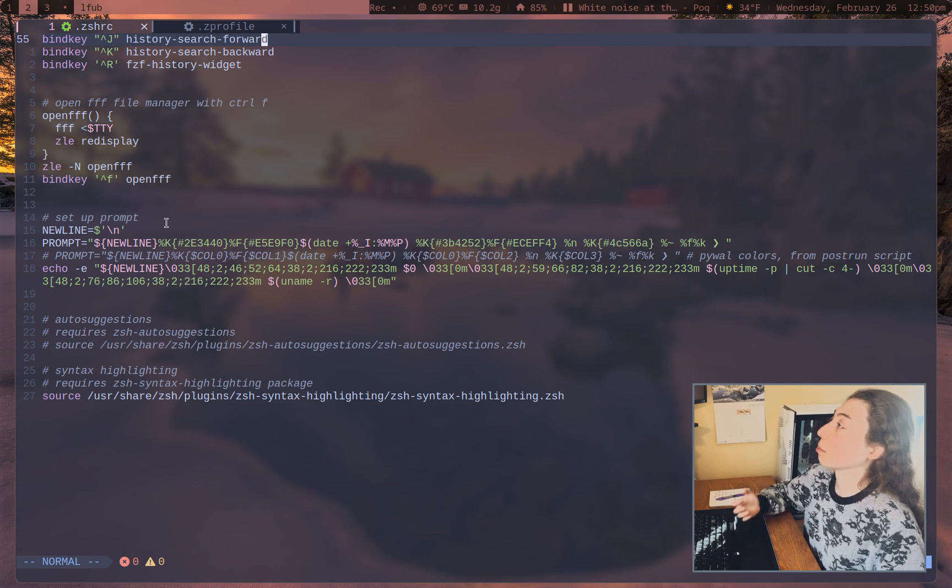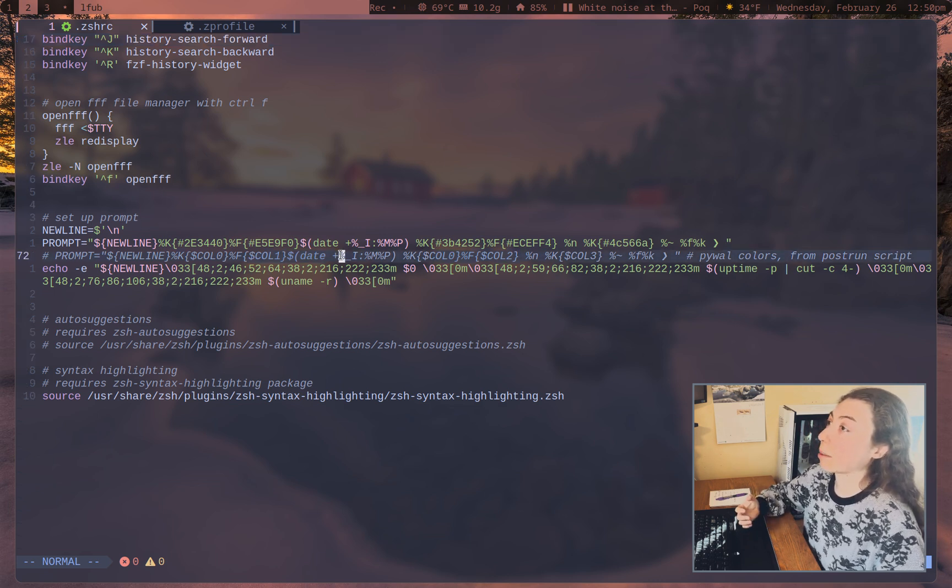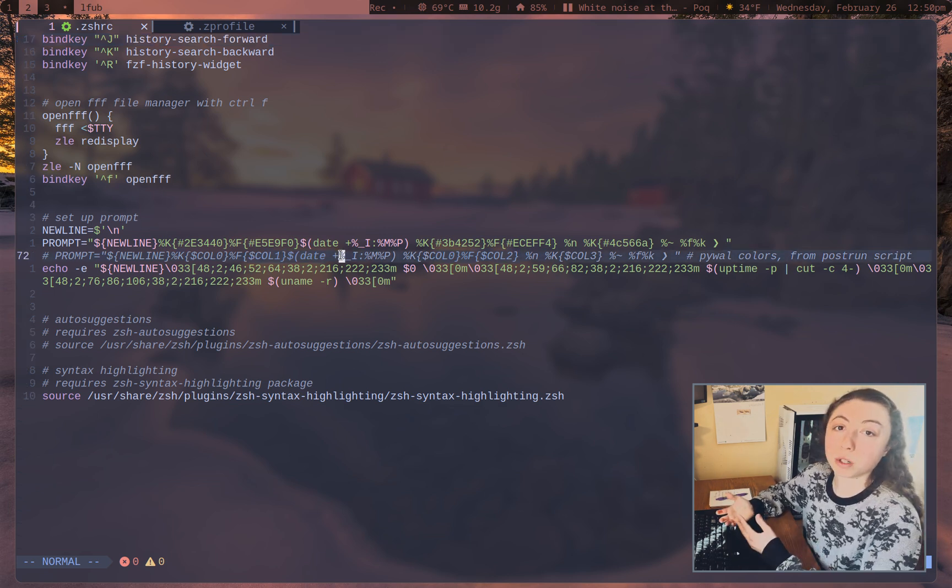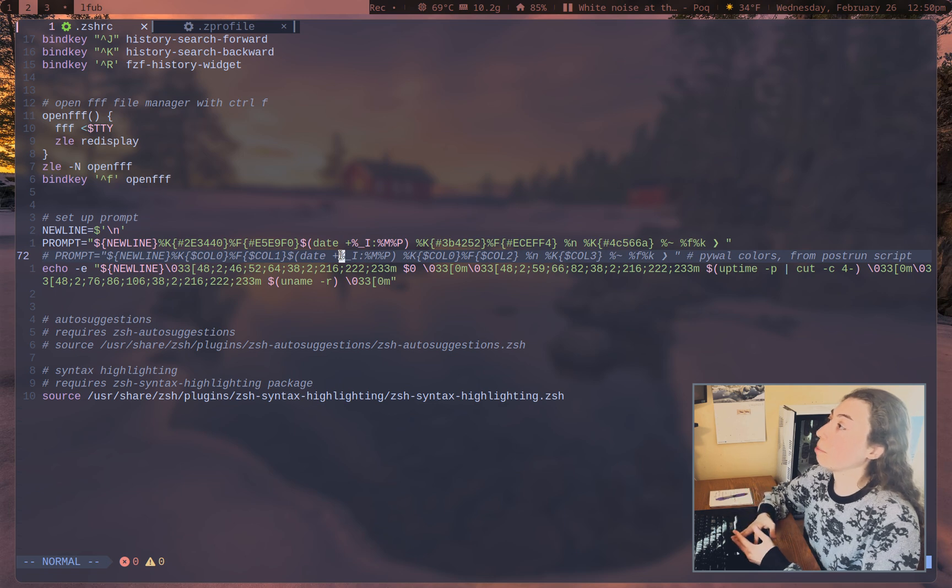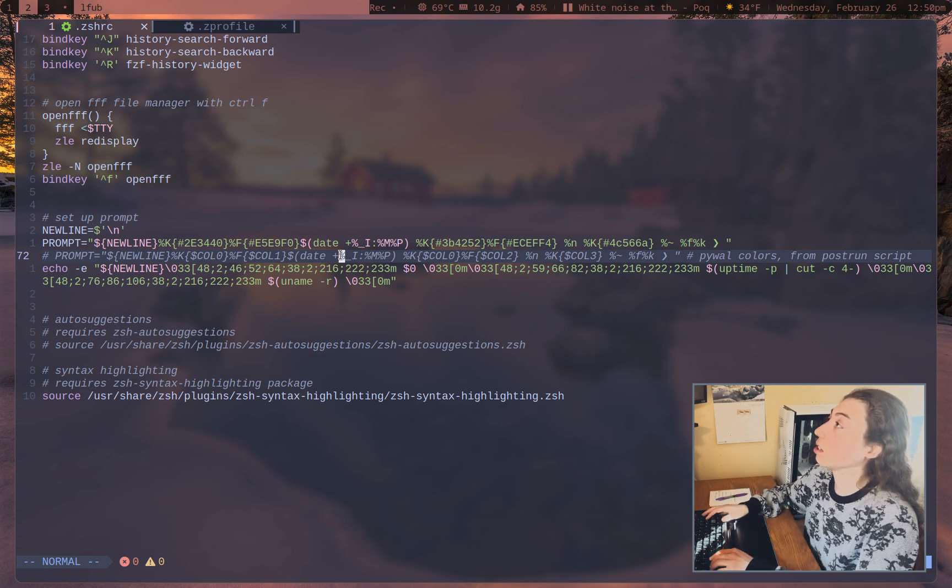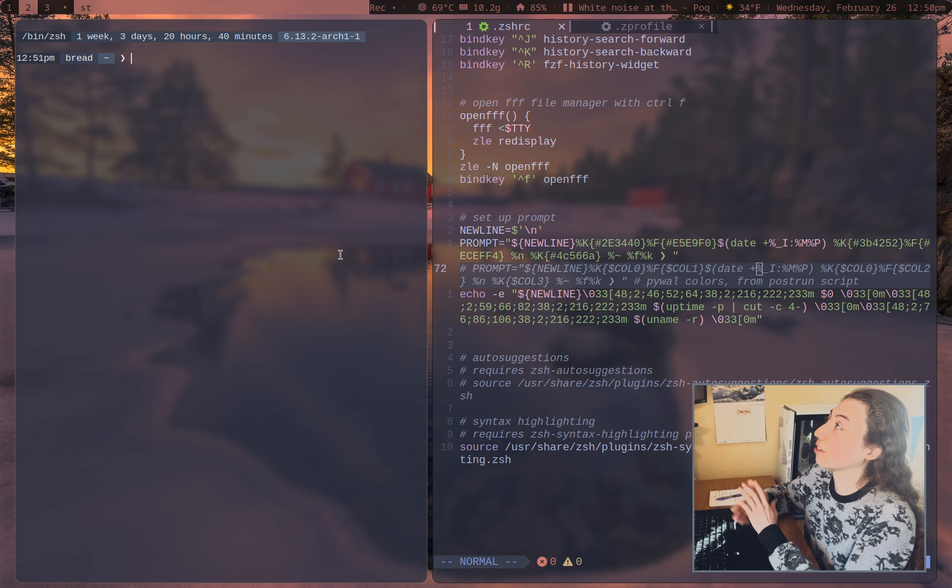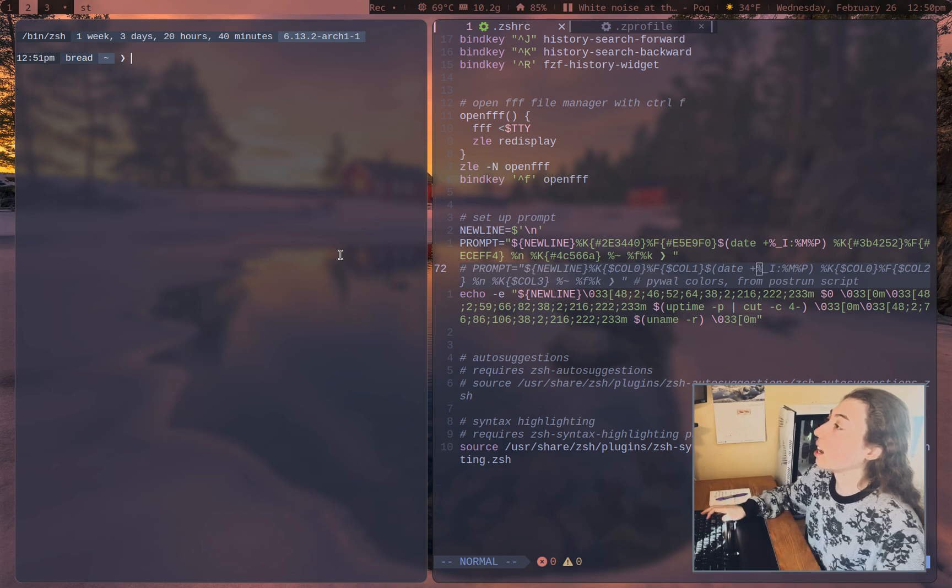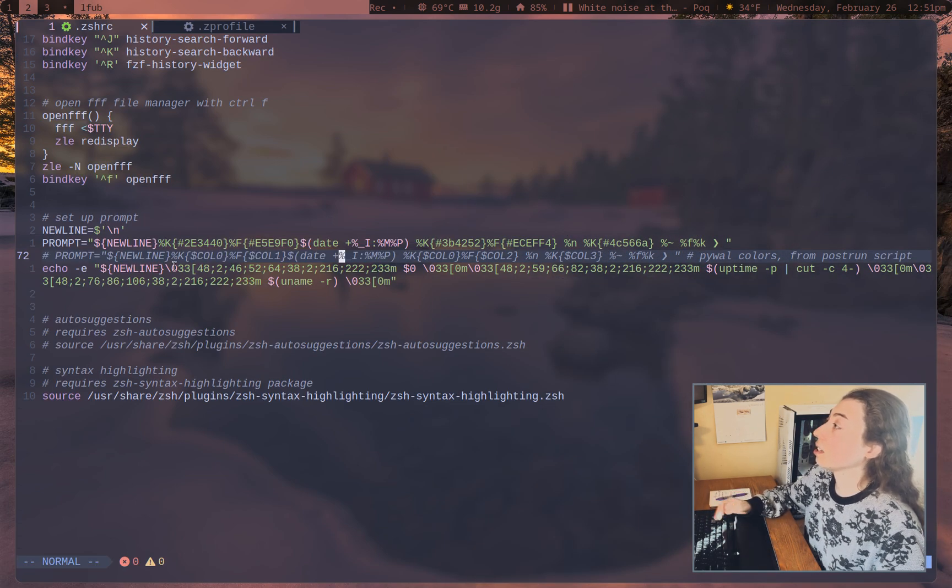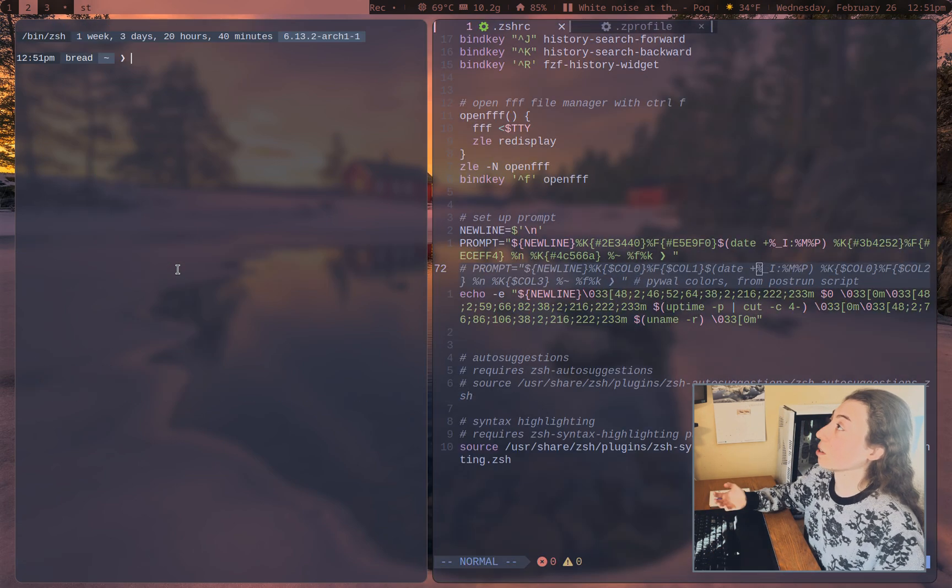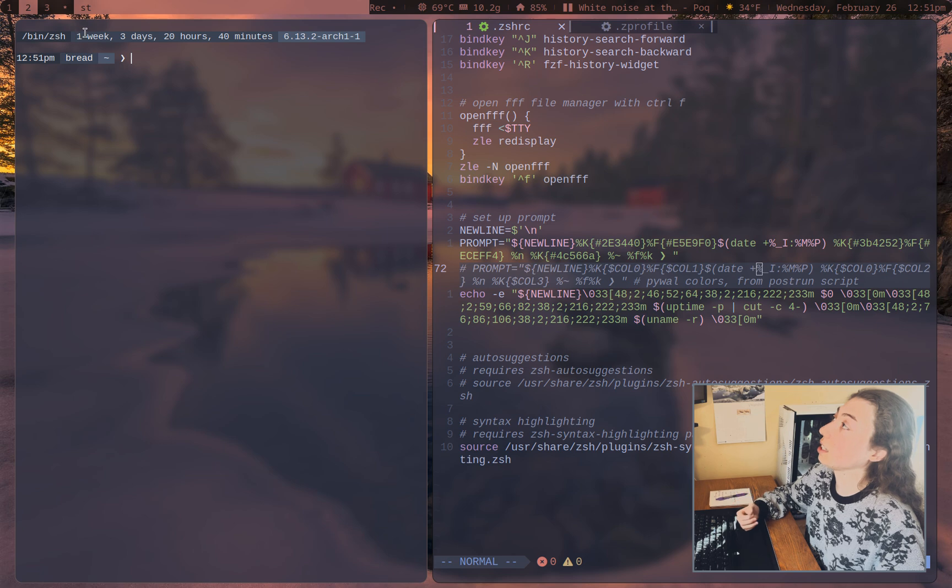And then just setting prompt. I was experimenting briefly with actually setting my prompt from PyWall colors with a post run script, but I decided against that since generally, just keeping static colors on the prompt. I prefer that. So that's setting up my prompt there. And then the thing above the prompt there as well with the shell, the uptime, and then the kernel.